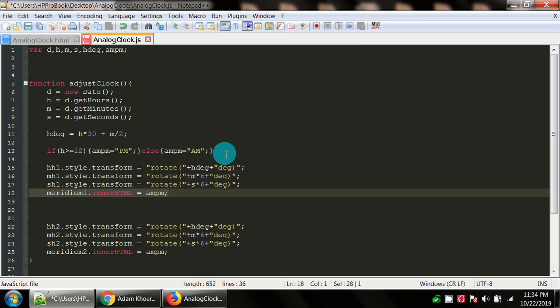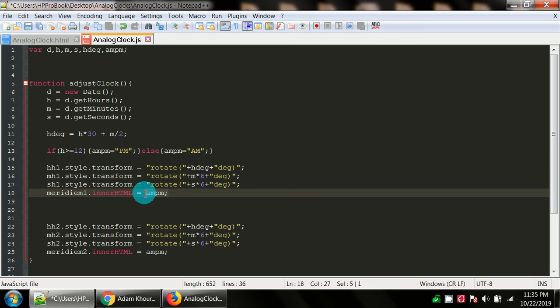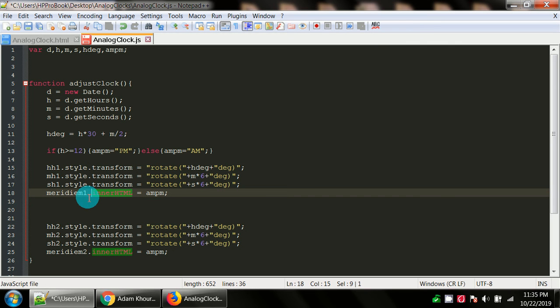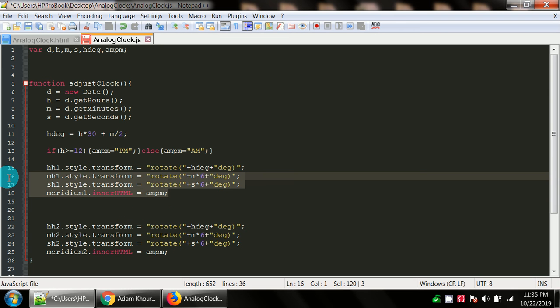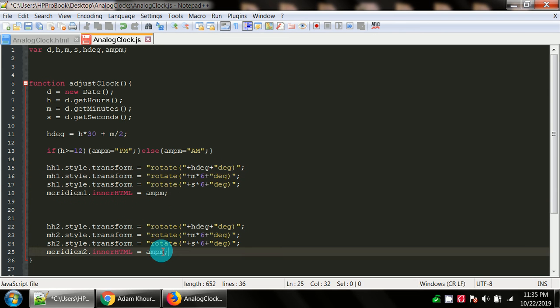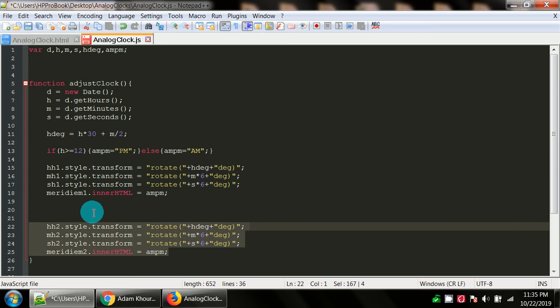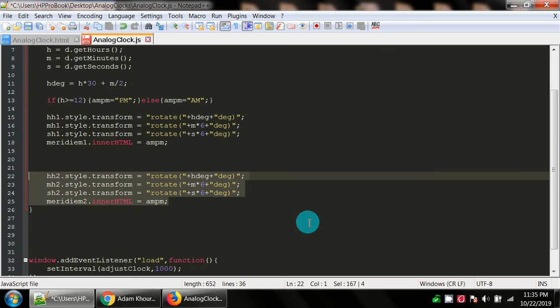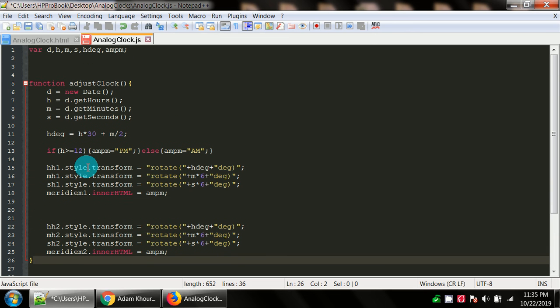Finally, the meridiem1.innerHTML equals ampm. Because we did the if condition up here, we already know what the value, the code knows the value of ampm. By this statement, you're going to take that value and you're going to stick it in the inner HTML of the portion of the web page that has the ID meridiem 1. You're just going to take these four statements, copy and paste them so that you can do the same thing to your second clock.